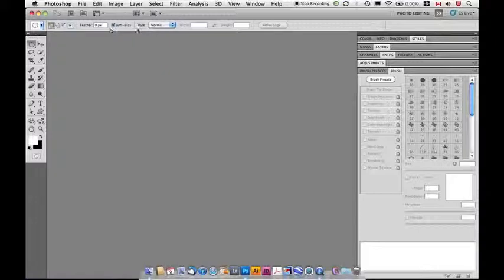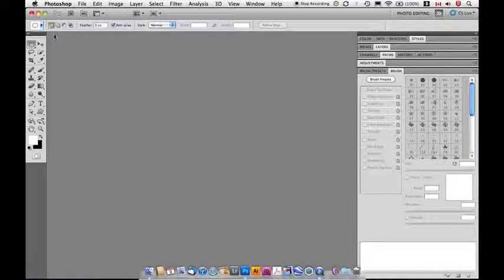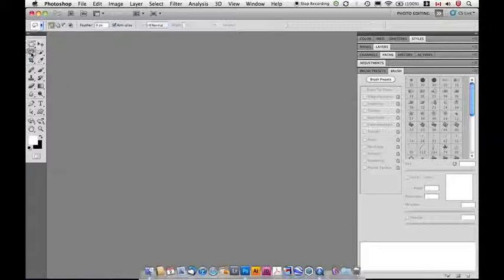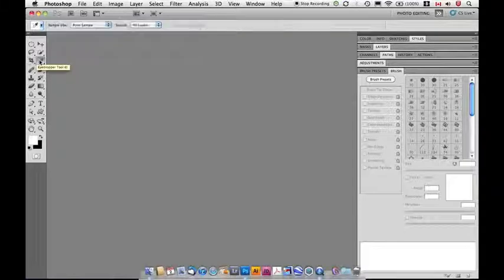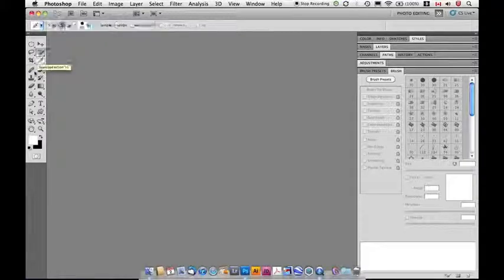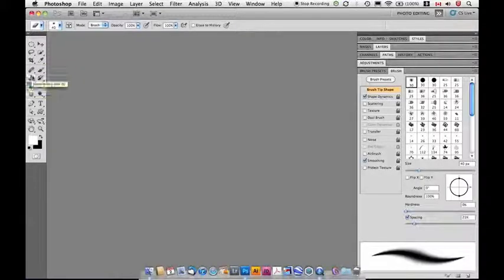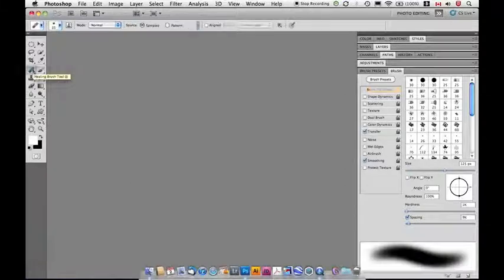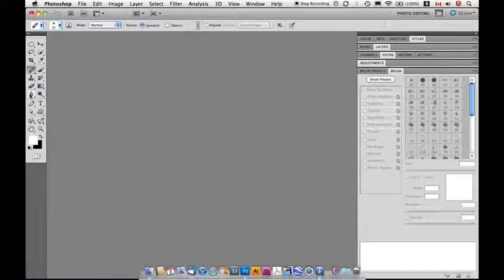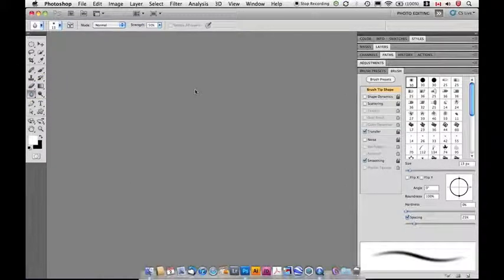This right here, this area here is called the options bar. So, the options bar allows you to specify options for the current tool you have selected. So, you'll notice that as I change tools, the option bar changes. So, these are always related to whichever tool you have chosen.